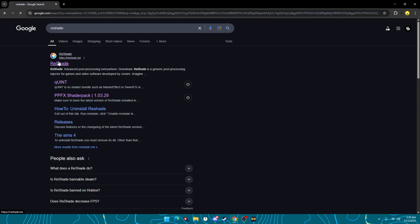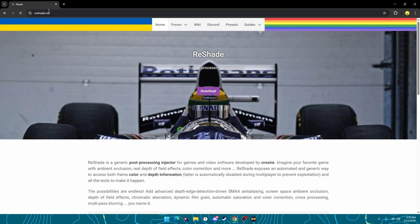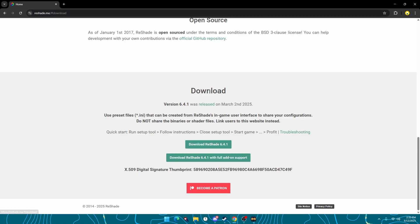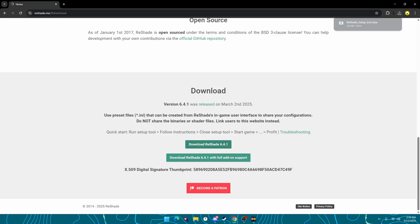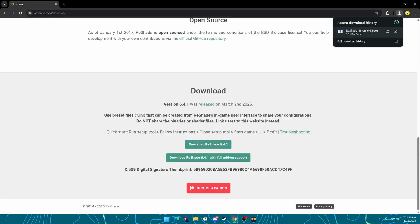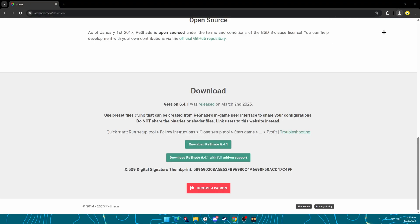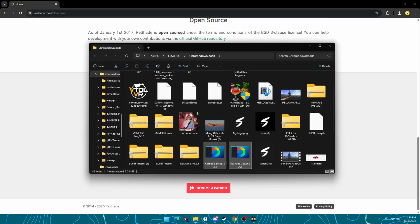First, we're going to head to this website reshade.me. I'll leave a link in the description. You're going to want to hit download, download Reshade, then once it's installed you're going to want to go in and open it.